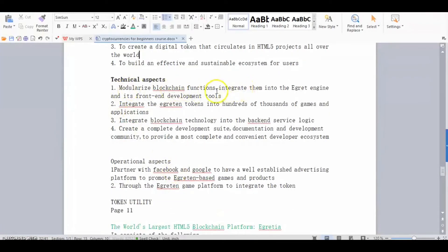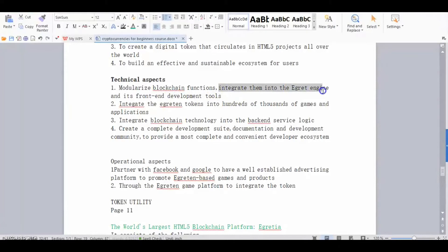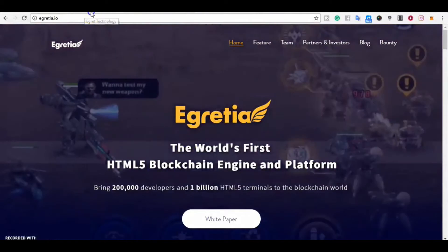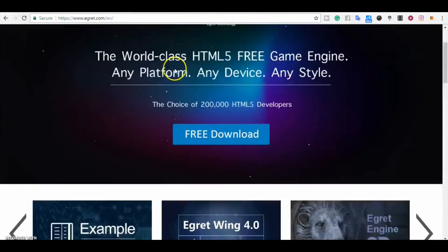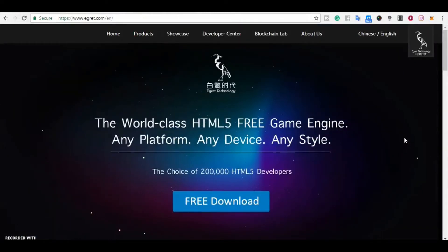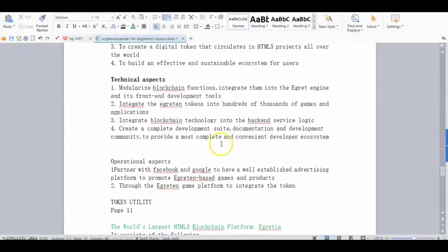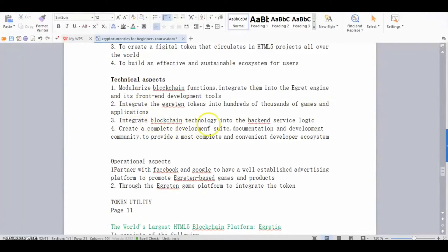What are some of the technical aspects of the platform? They are going to modernize blockchain platforms — creating models for blockchain development. They will integrate blockchain functions into the existing eGrit engine, since a large chunk of the web already uses their engine. They'll integrate tokens into hundreds of thousands of games and applications, integrate blockchain technology into back-end service logic, and create a complete development suite.